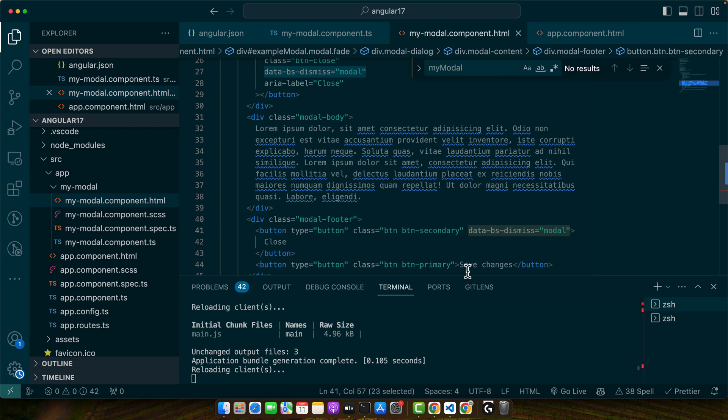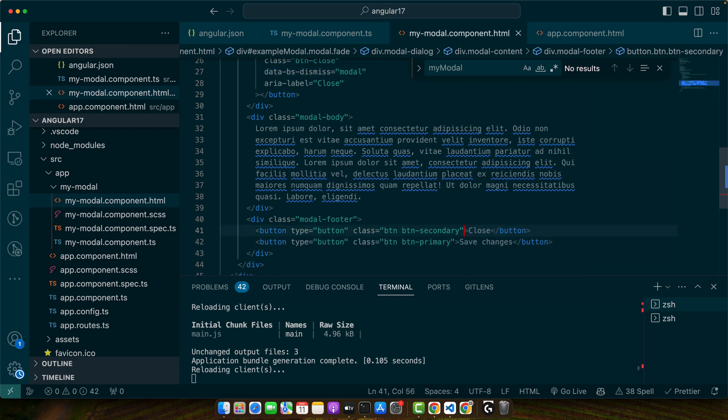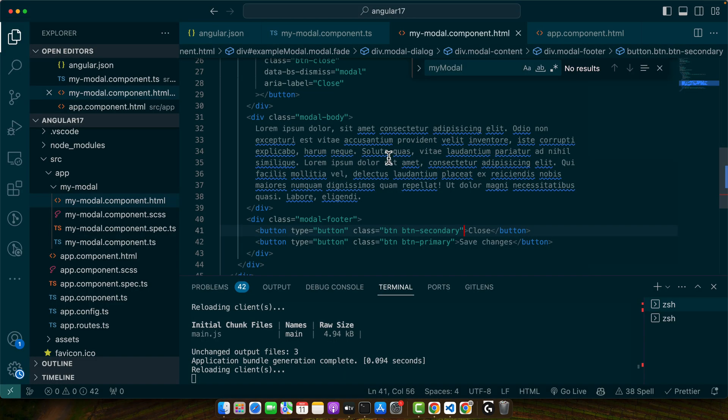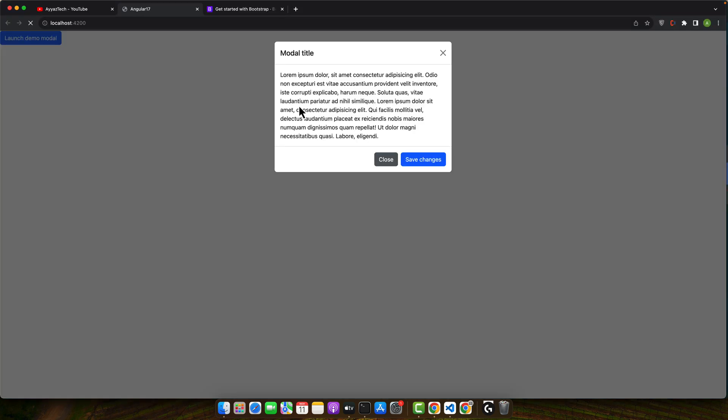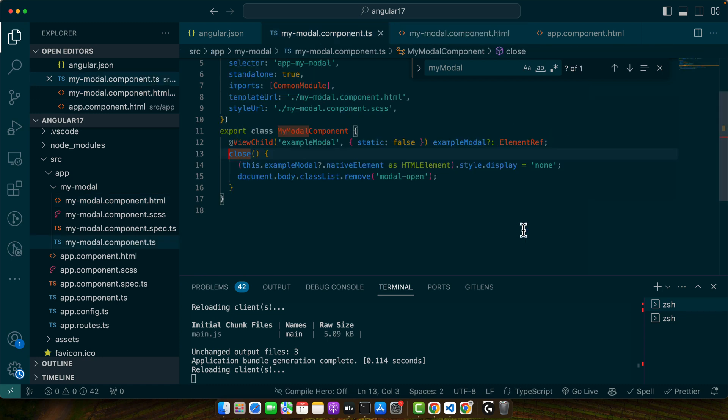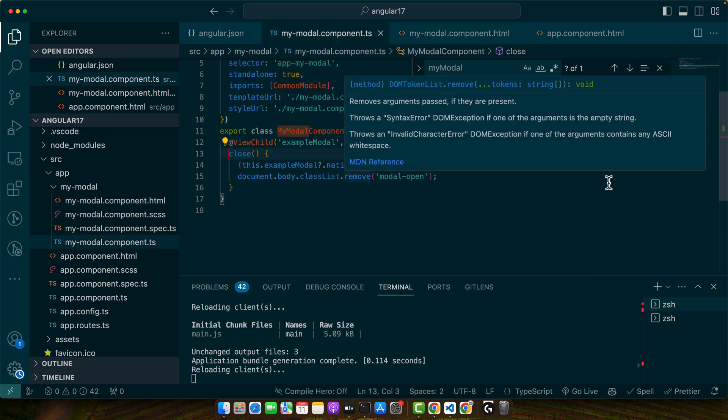Okay so if I remove this one then it will never close it from that button. Okay now I will add my own custom implementation here. And you can see that I was able to close it. But it did not remove the backdrop.